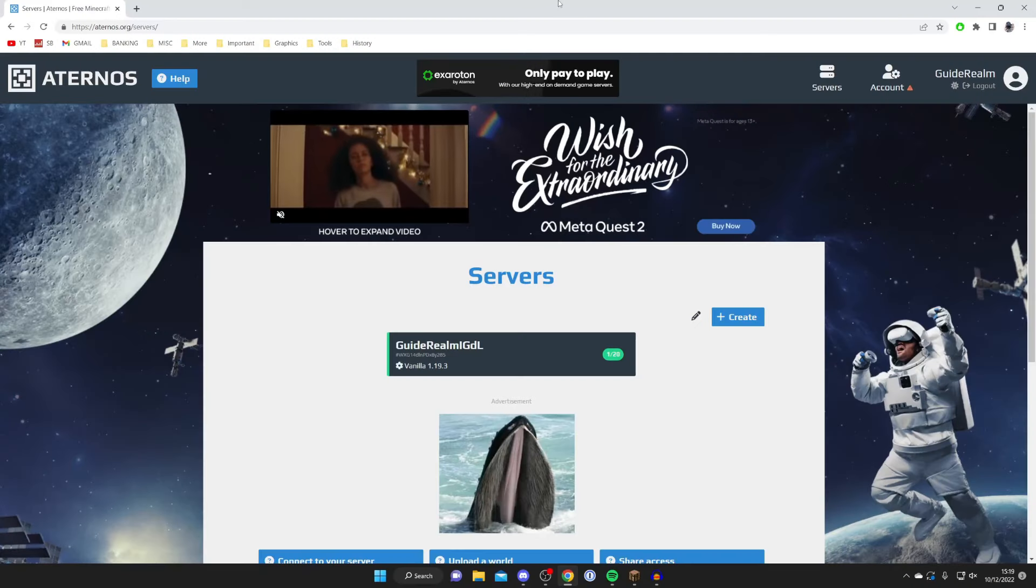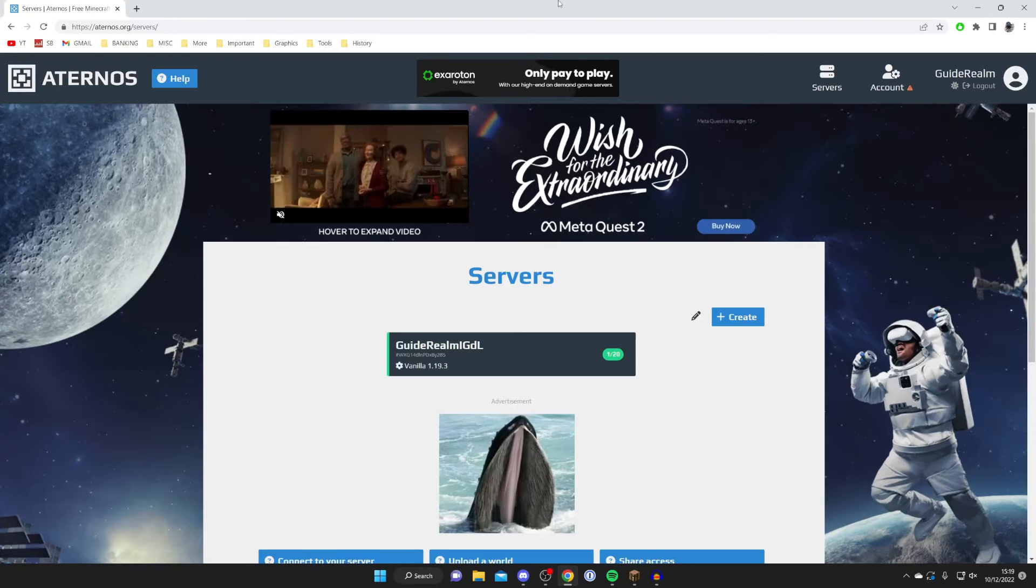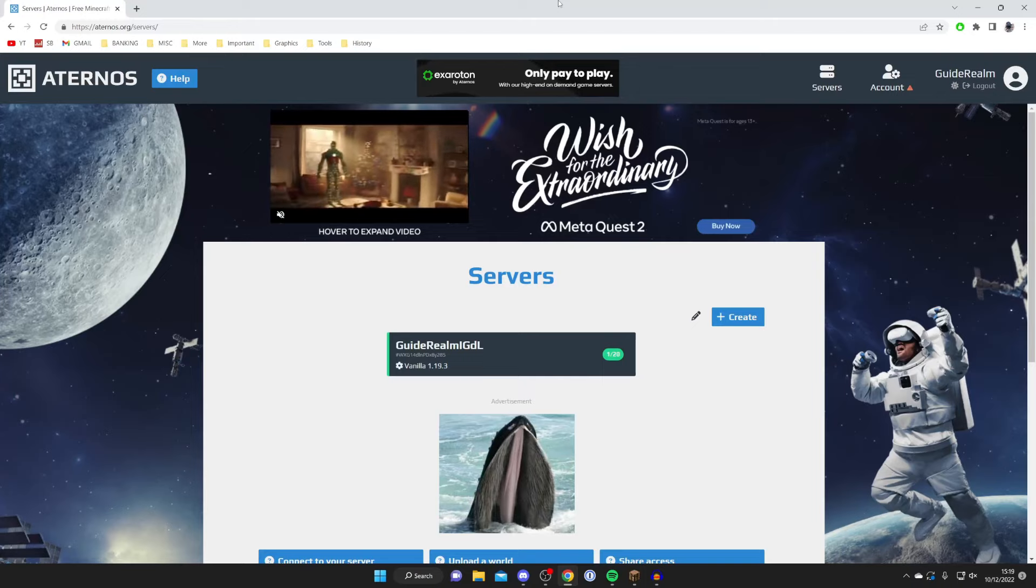Firstly, come to Aternos and sign into your account, and then you need to go and select the server which you want to find the seed for.